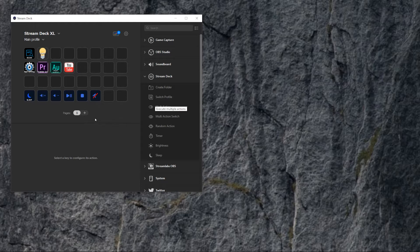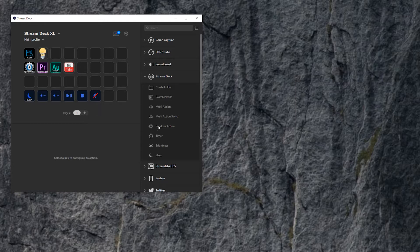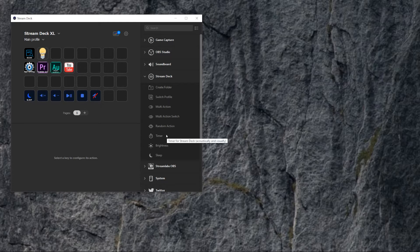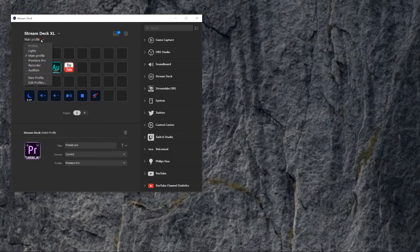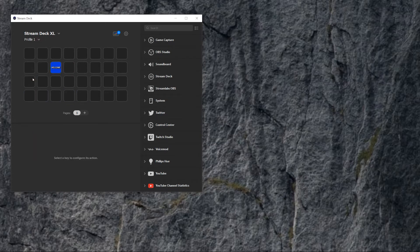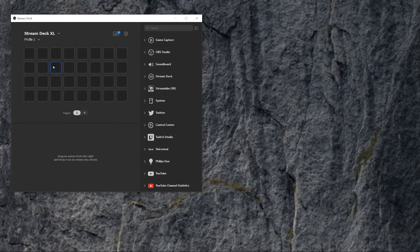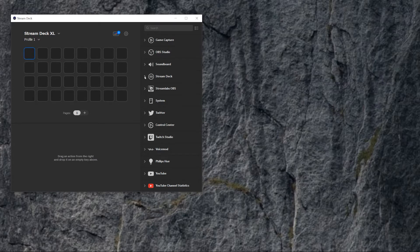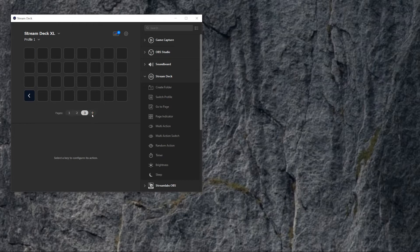But once you create a page, you will get options here on how to deal with the pages. So let's say you're going to create a new profile. And in a new profile, you can create a page. Page number one, page number two, and page number three and four. So here you have, you can move between them.